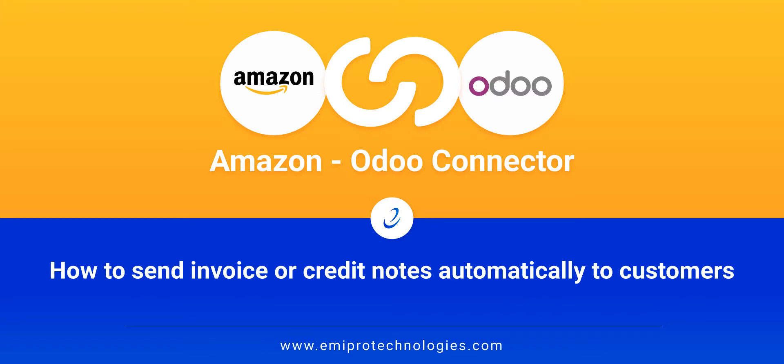Hello everyone, welcome to Odoo Amazon Connector video guide powered by Empro. In today's video, we will be discussing how to send customer invoices or credit notes to customers automatically from Odoo. So let us begin.